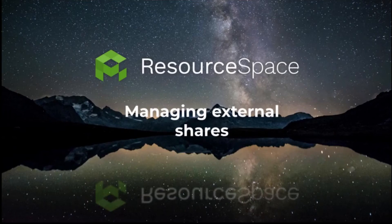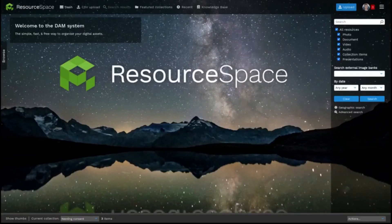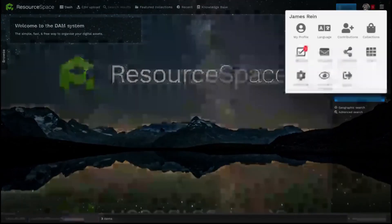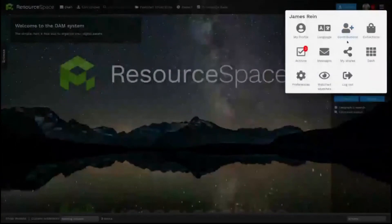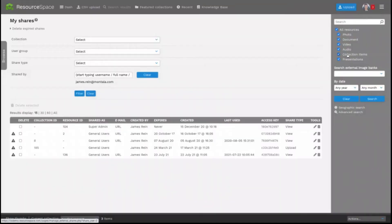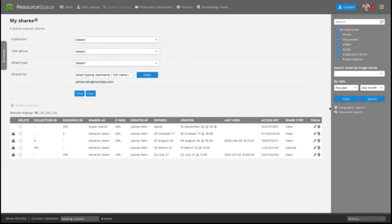There's now the option to edit and delete external shares. All users who have the permission to share externally can click into the personal menu here and then select my shares here. You can edit or delete each share by clicking the icons here.